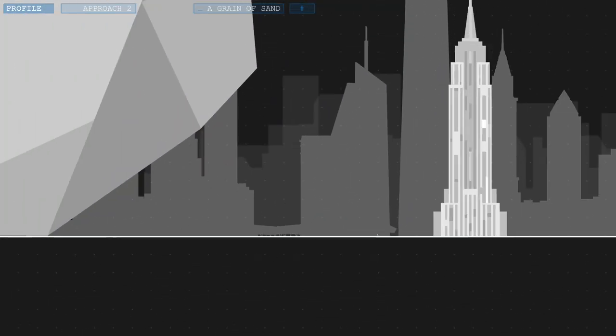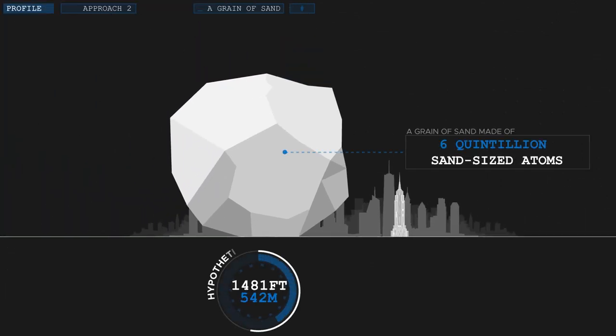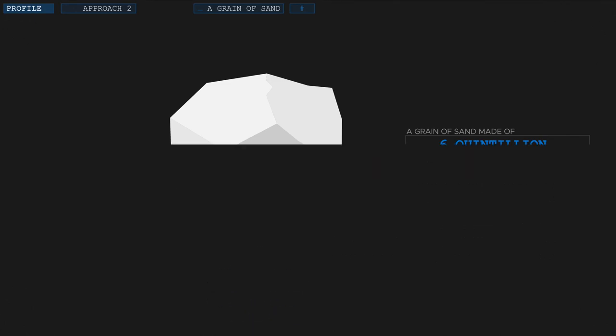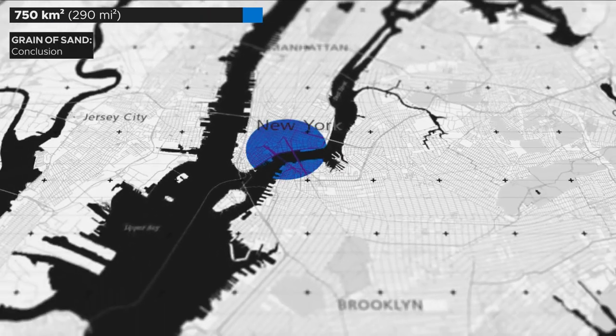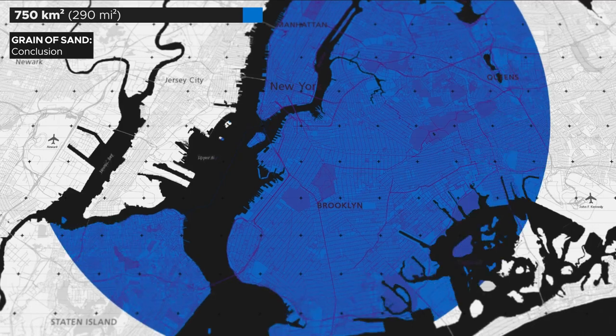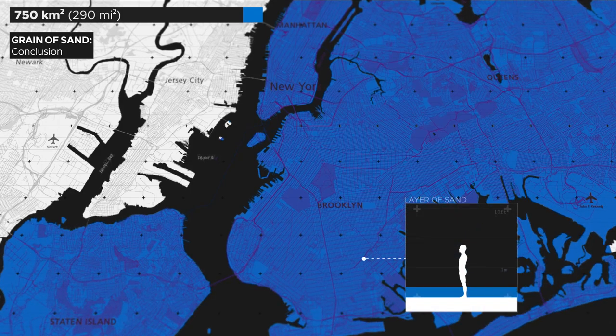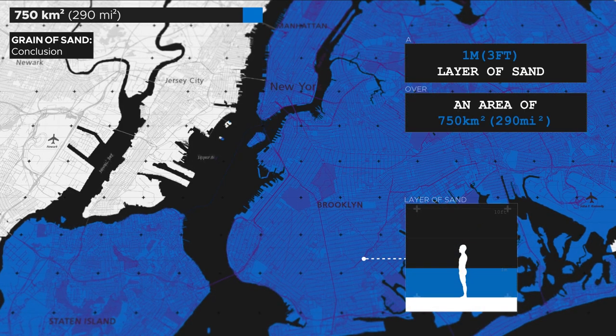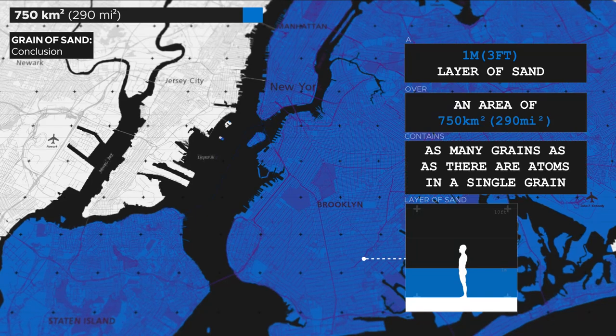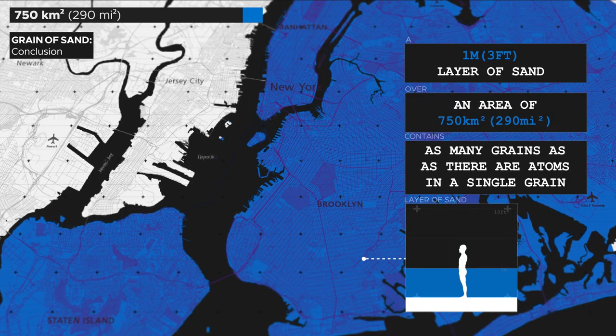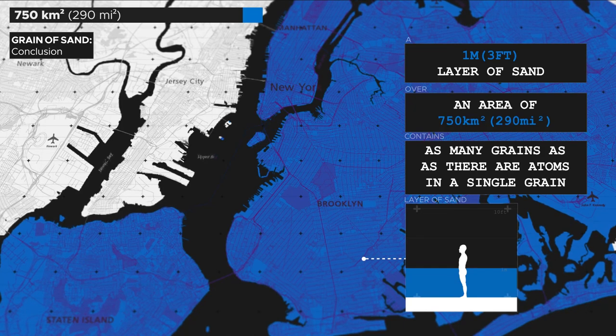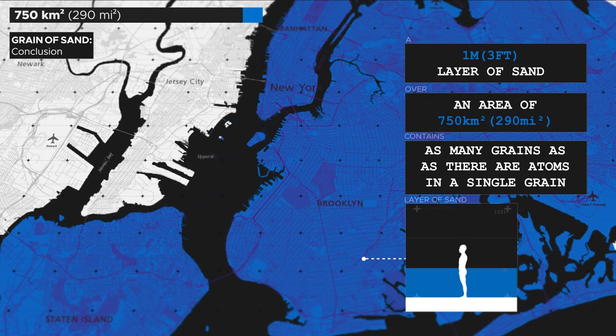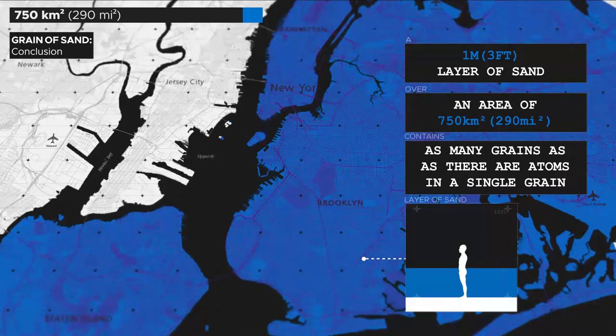Using our trick from earlier in scaling up each of these atoms to the size of a grain of sand, our grain would be roughly 1,100 meters or 3,600 feet tall. Three times as tall as the Empire State Building. Or to put it differently, if you'd cover an area of 750 square kilometers, roughly the size of New York City, with a layer of sand up to your belly button, you would have about as many grains of sand in that layer as there are atoms in a single grain. Granted, that's not nearly as many atoms as there are grains of sand on the entire planet, as some trivia sites claim, but it's still an absurdly large number that gives us a good understanding of how small atoms really are.